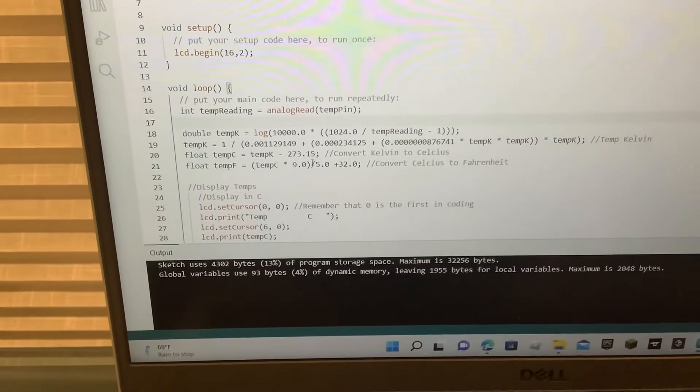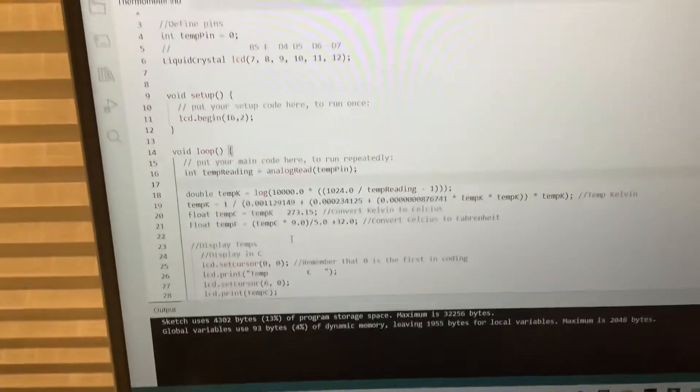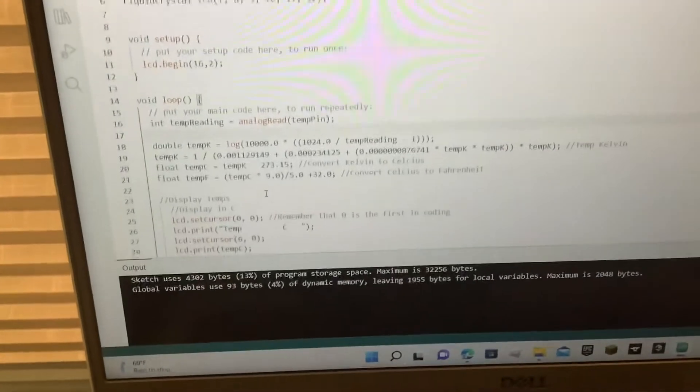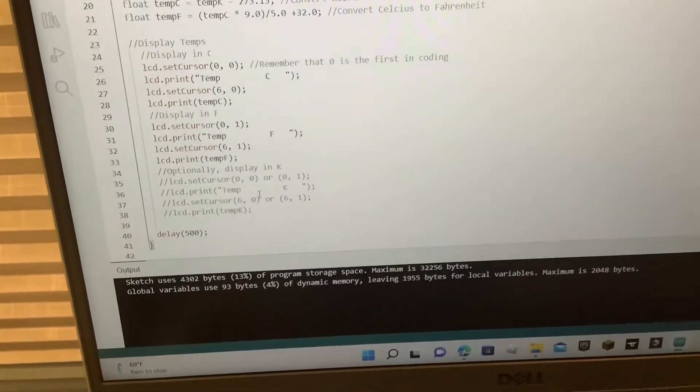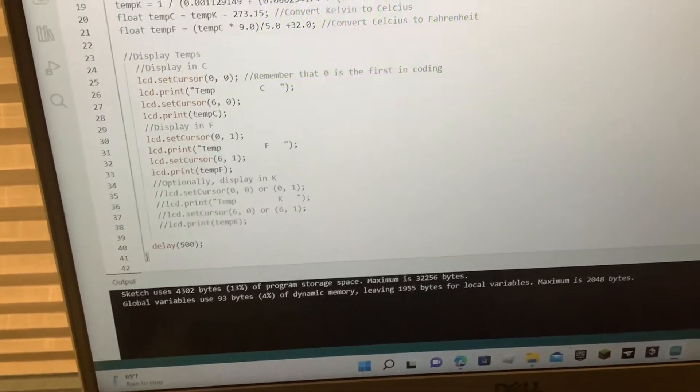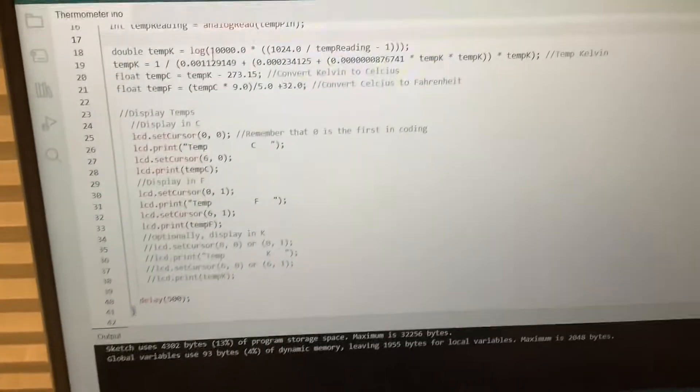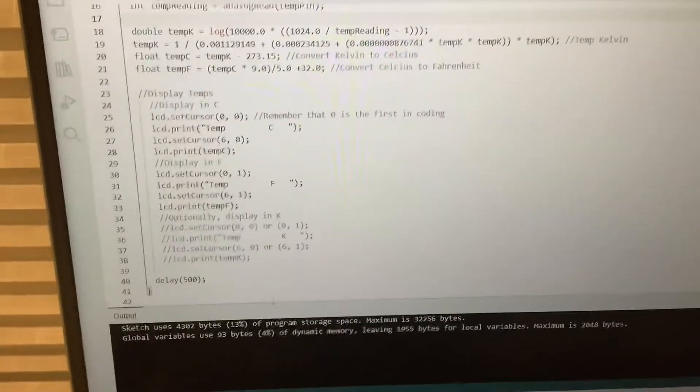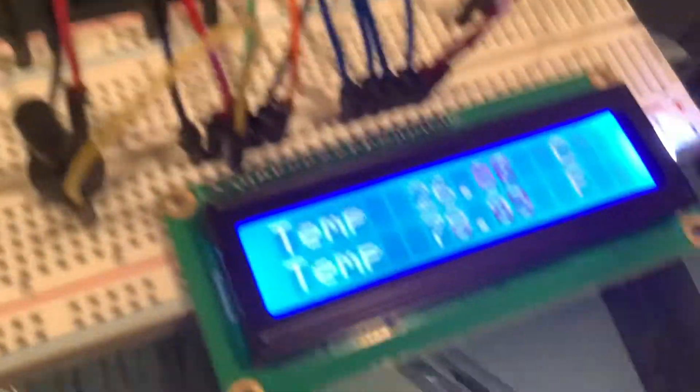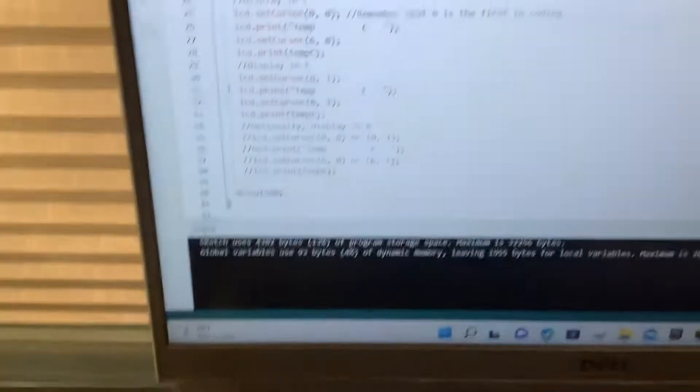and this one changes the Celsius into Fahrenheit. And then, they have this block, which is to actually tell the LCD screen to display what it has to display.